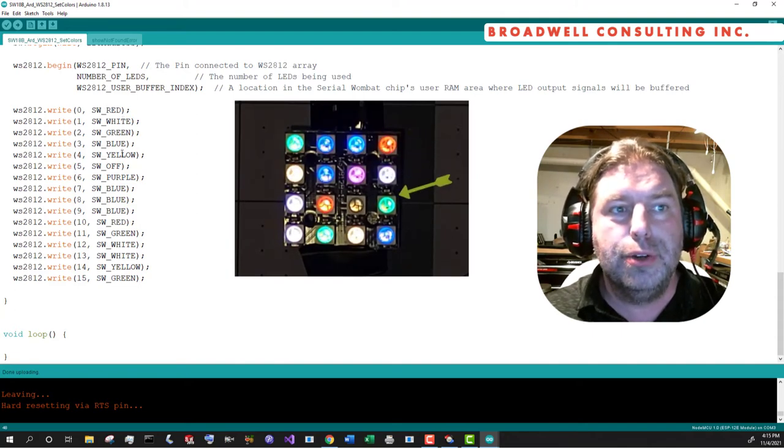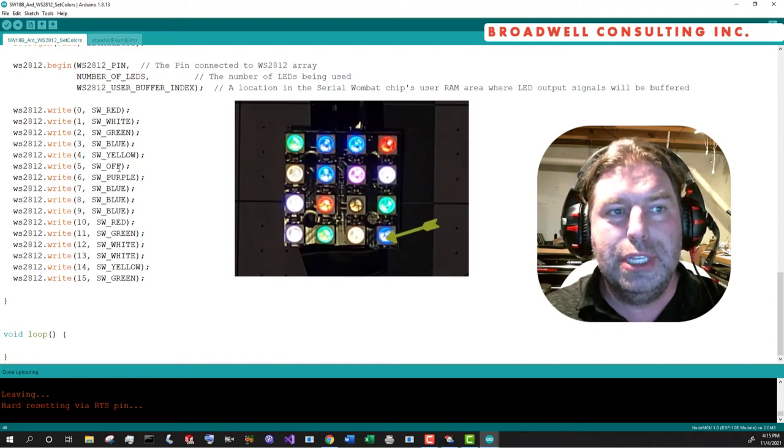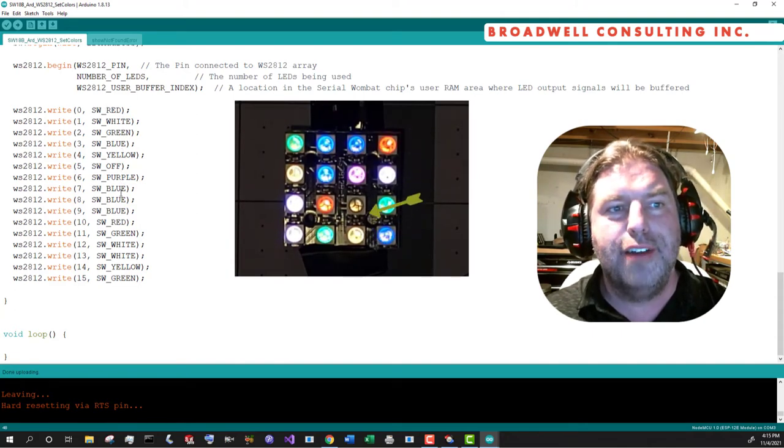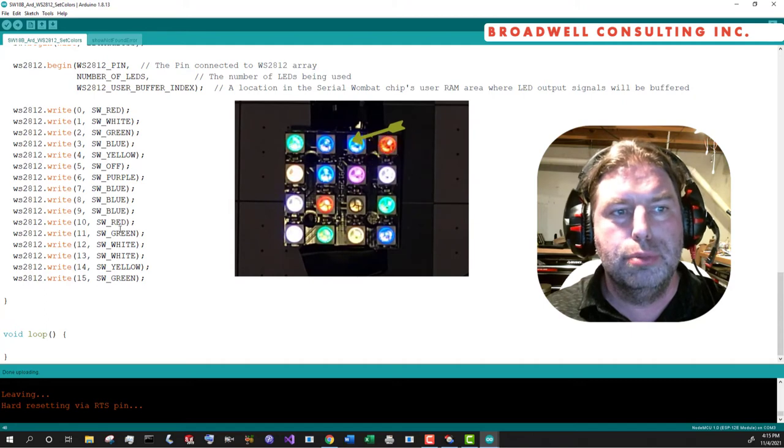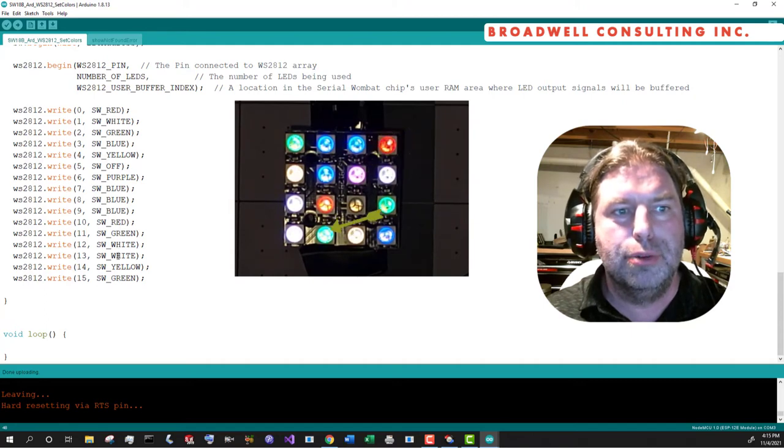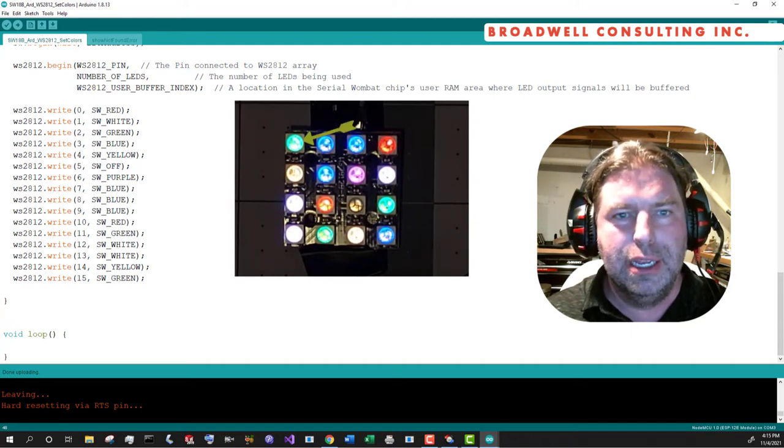So if we do a comparison again, we see exactly what we expected. Red, white, green, blue, yellow, off, purple, blue, blue, blue, red, green, white, white, yellow, green.